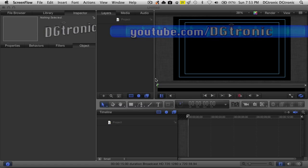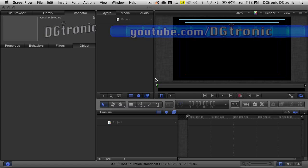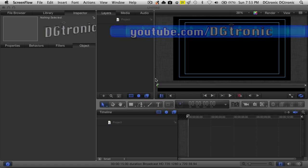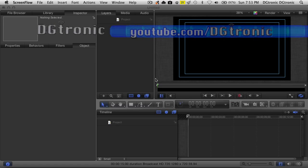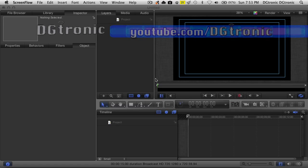Hey everybody, it's DGTronic and I'm back with another Apple Motion 5 tutorial. In this tutorial, I want to show you how to make a simple animated lower third. A lower third is a piece of graphic that you usually see on TV shows or network television, where it contains a person's name, a station ID and logo, or some information about whatever you're watching — like a music video name or the name of the artist. It's called the lower third because it covers up the lower third portion of your screen.